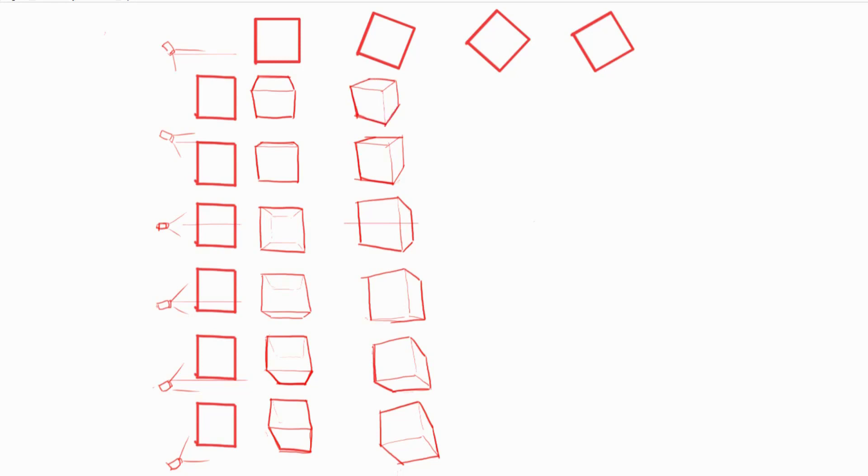Now we've reached a point in our rotation where we're seeing nearly equal parts of our left and right faces.